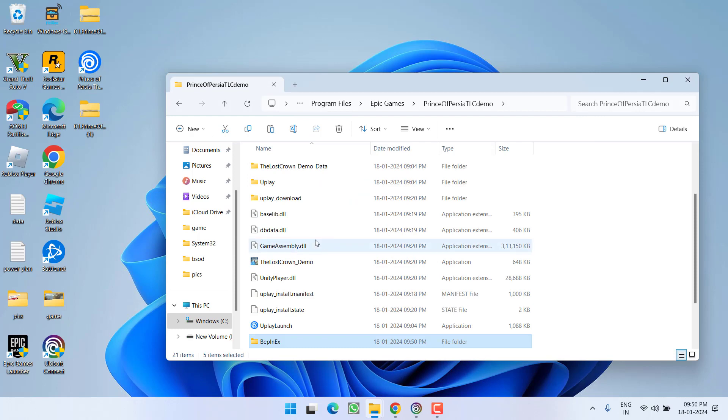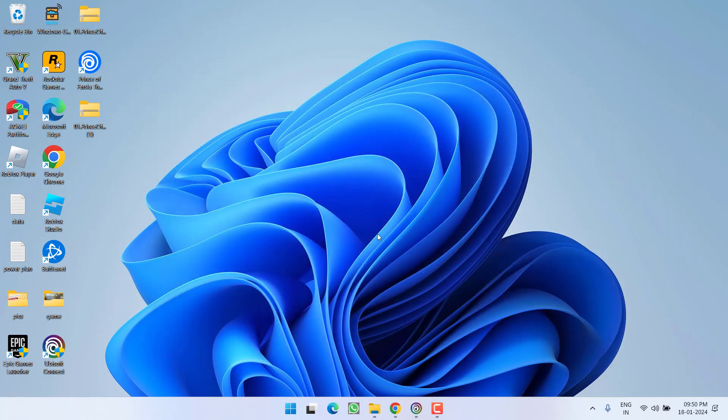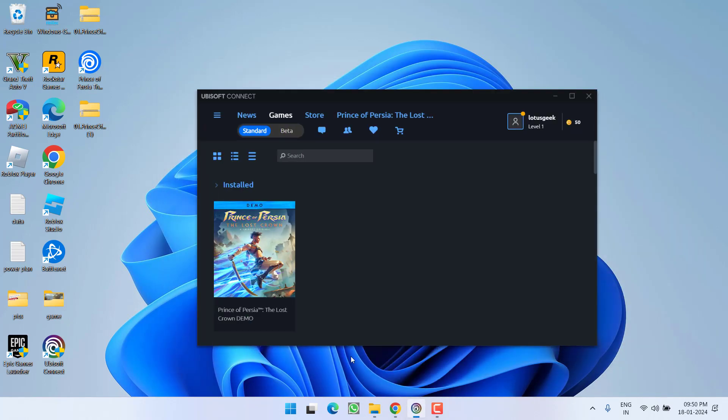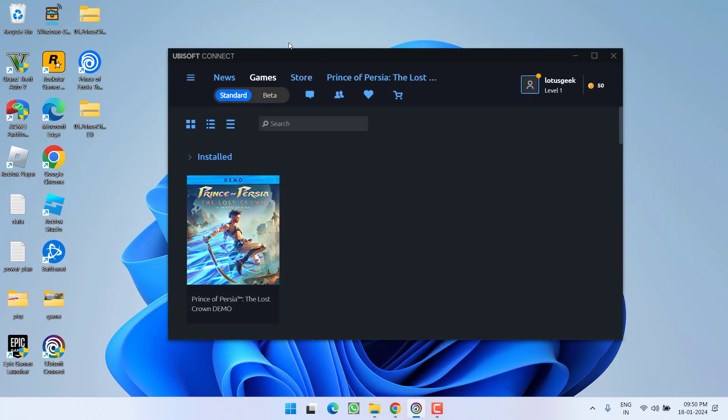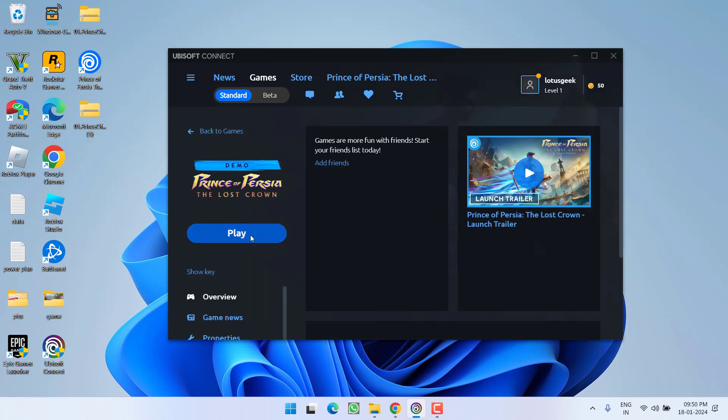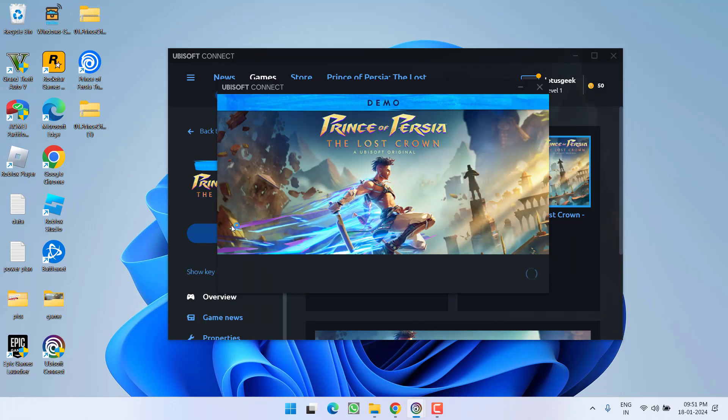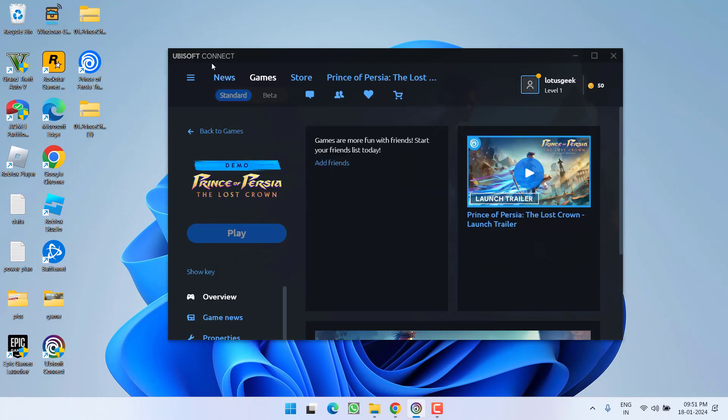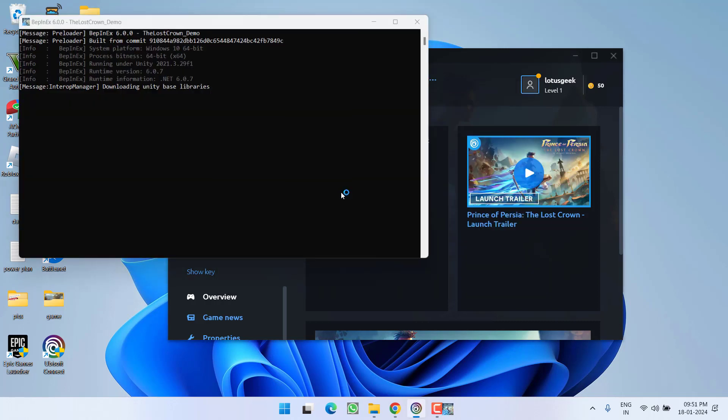Now after pasting these files, close it. Now you need to open Ubisoft Connect and from here go ahead and click on the option play. Make sure you launch the game using the Ubisoft Connect launcher.